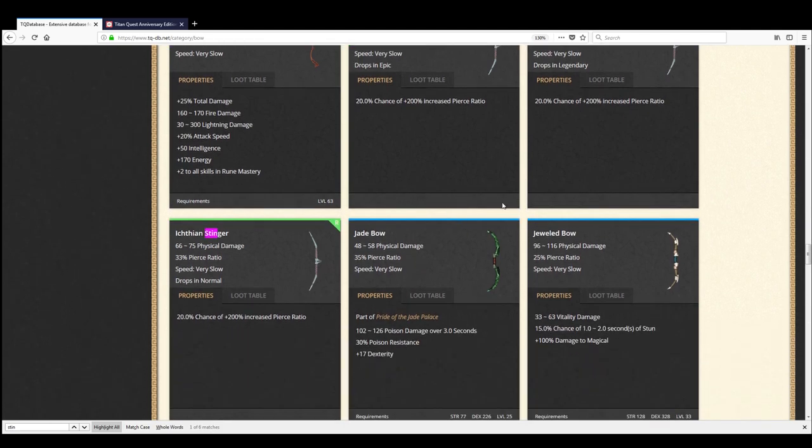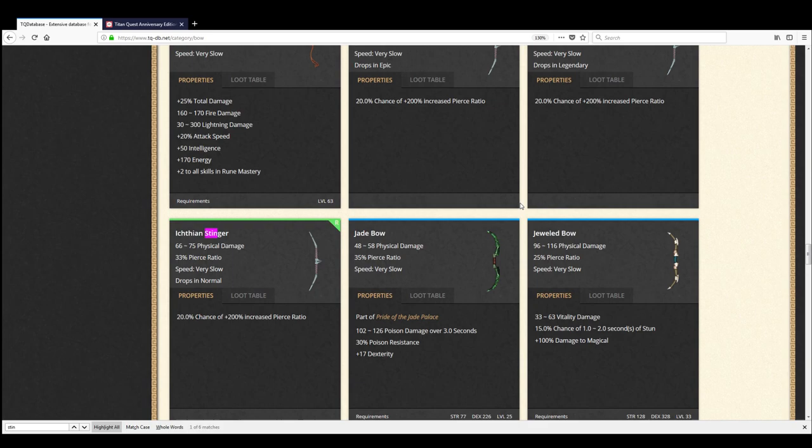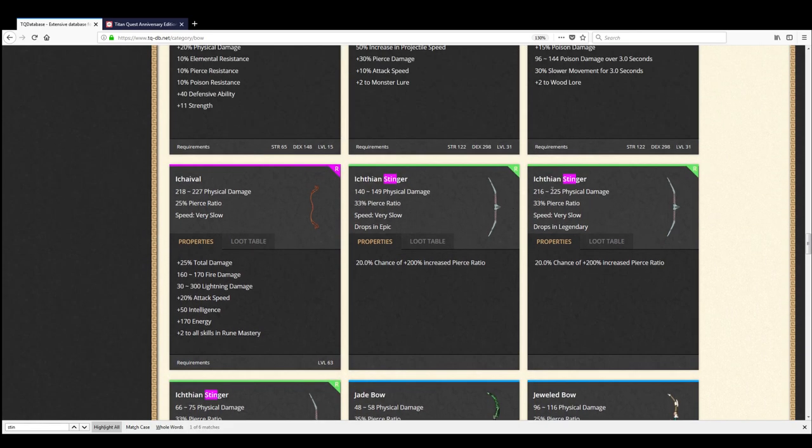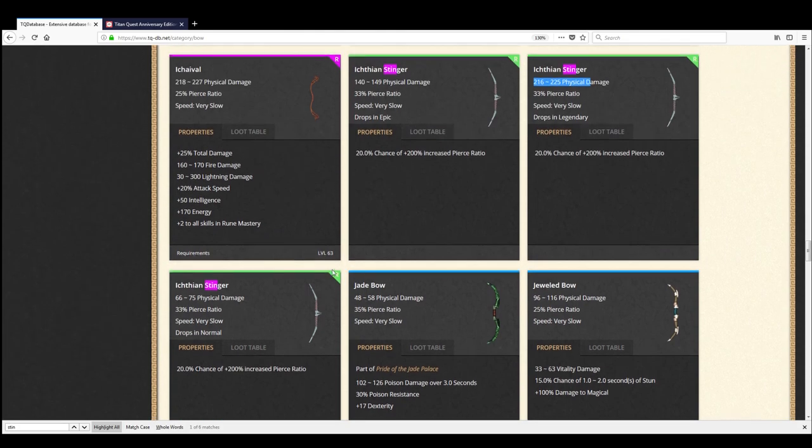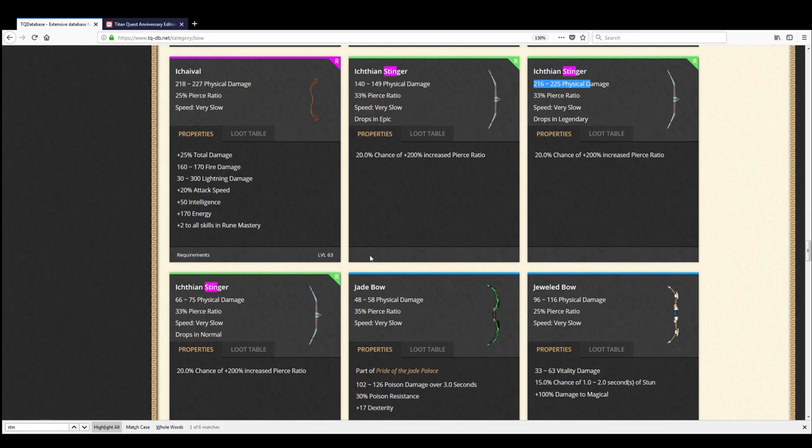Otherwise, you're doing physical damage. Of course, it can roll with prefix and suffix. But the item level to equip this thing is extremely low. You just need a lot of dexterity. So this thing's kind of a beast. And what you're looking for is maybe some pierce damage on it. You can't be too picky. It's not the hardest thing to farm in the world, but it is annoying to farm.